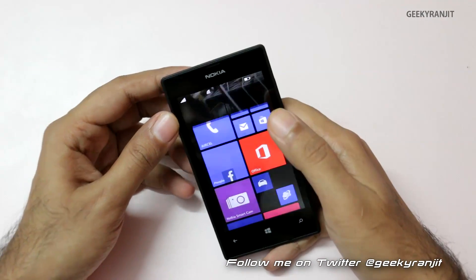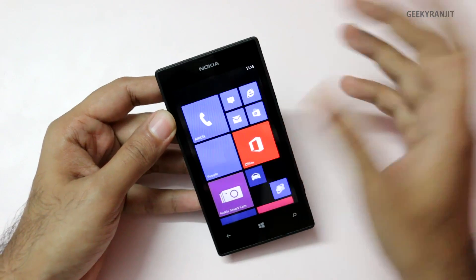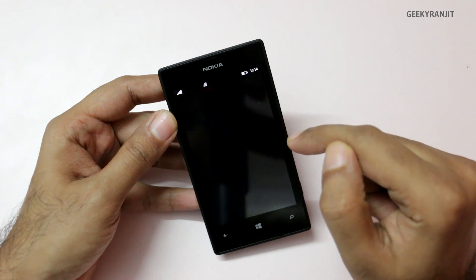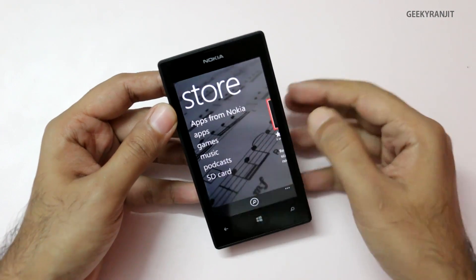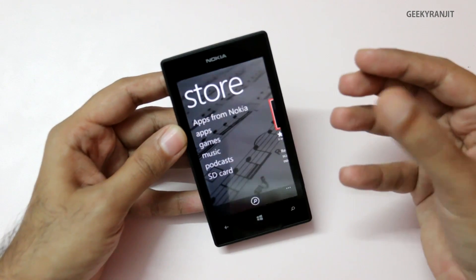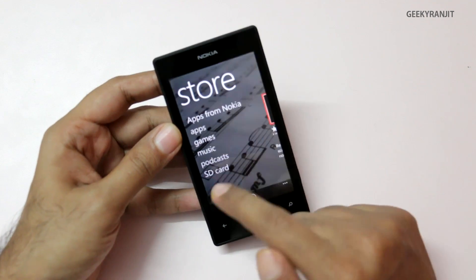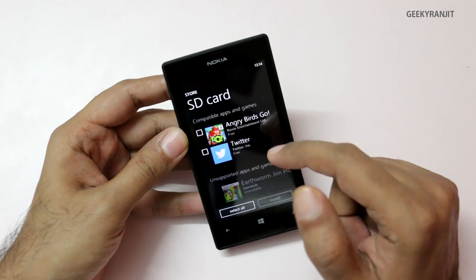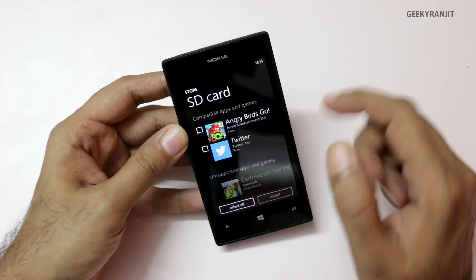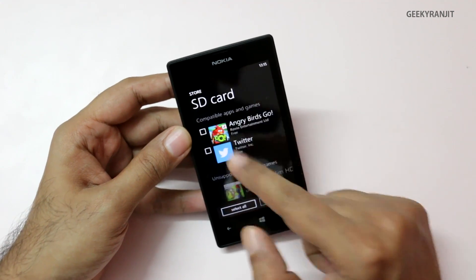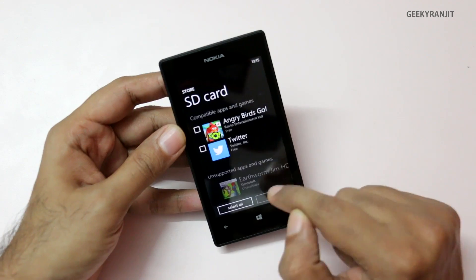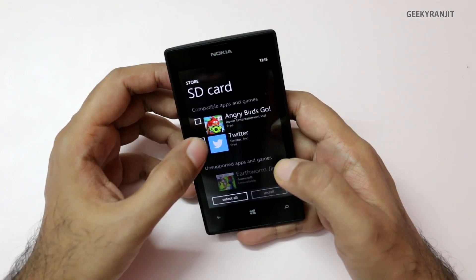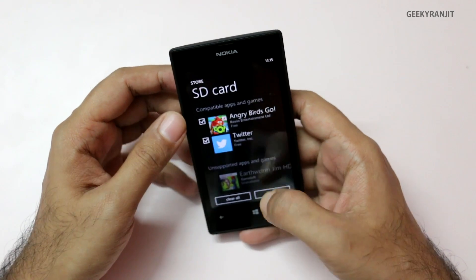Once your Windows Phone has restarted, go to the Windows Store and you'll see a new item called 'SD card.' From here you can access the apps and games that we sideloaded. Note that these apps and games are not yet installed — we still need to install them. The supported apps will be listed at the top; unsupported apps will be listed below and obviously can't be installed.